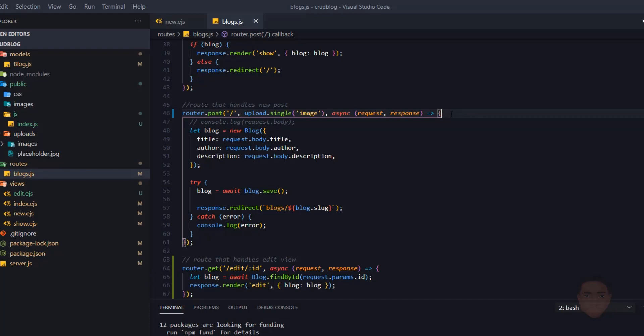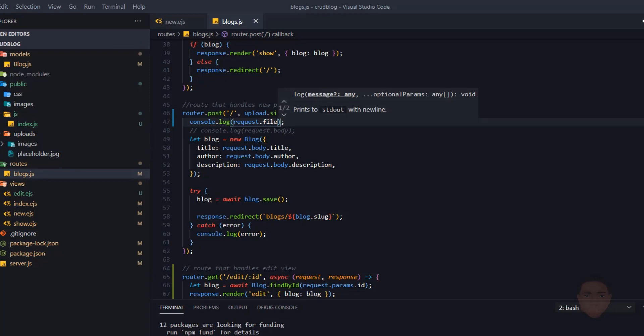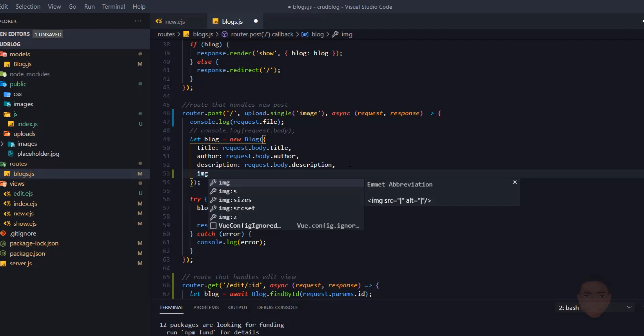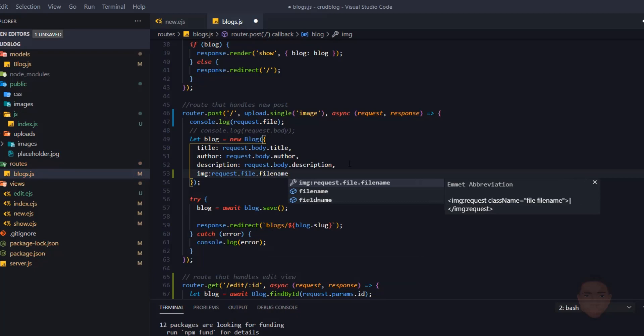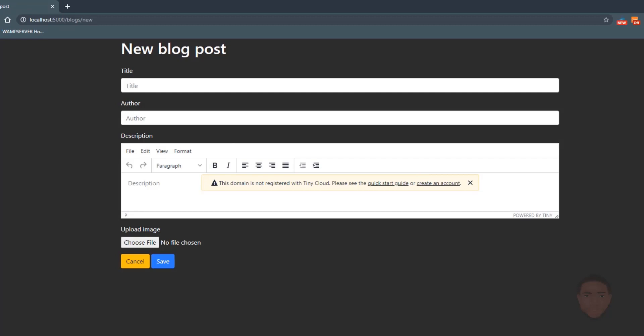Just to verify, I'll console log 'req.file' to see what Multer provides. I'll also add to the blog model schema the image field: 'img: req.file.filename' — saving the filename of the uploaded file into the image schema. That's all I need to do in the route.